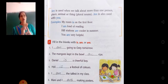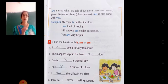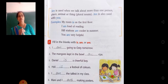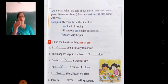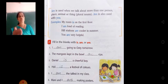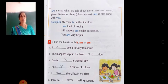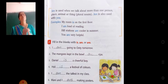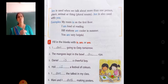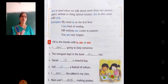Are is used when we talk about more than one person, place, animal, or thing — that means with plural nouns. Are is also used with 'you'. With 'you' also we are using are.